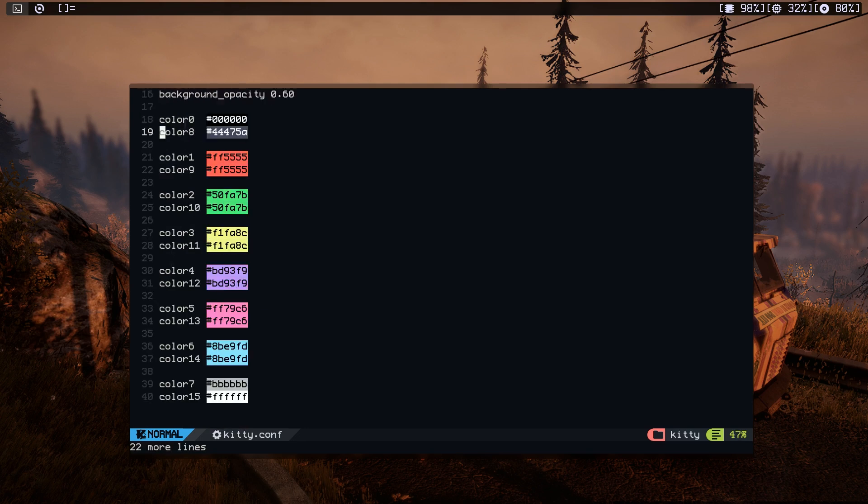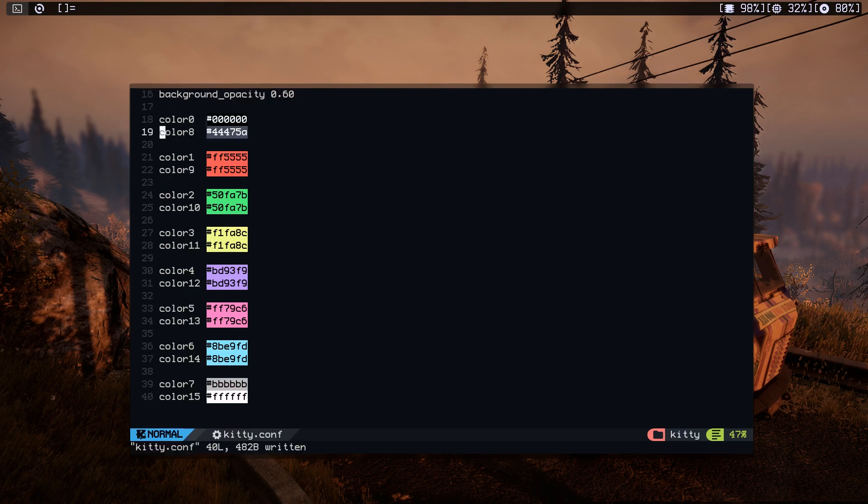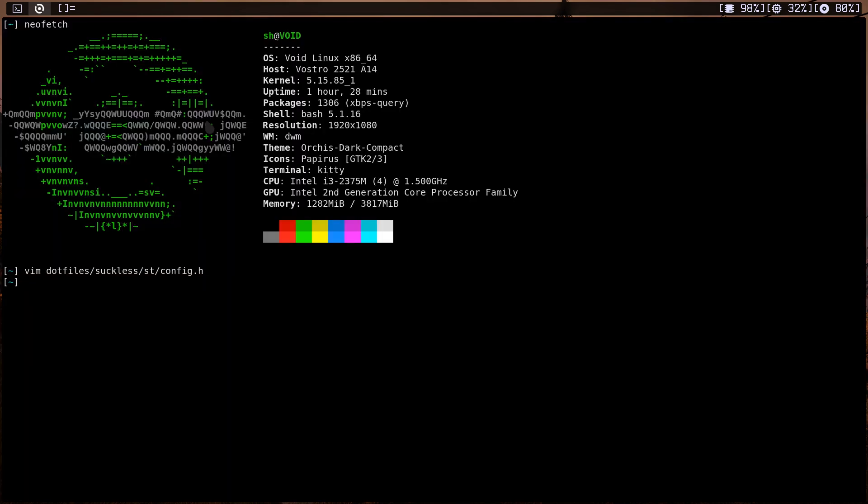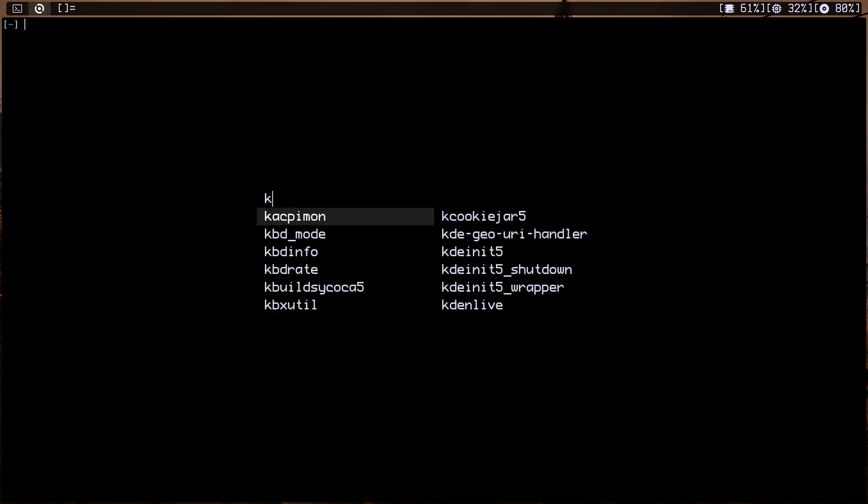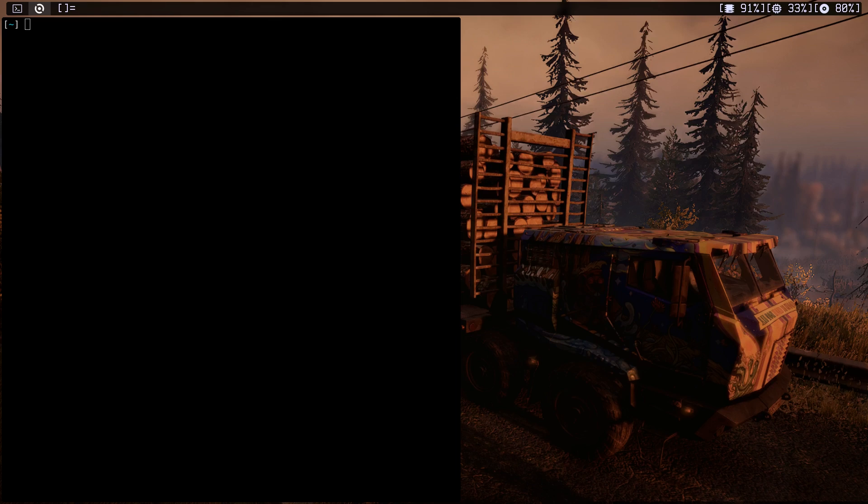Let's copy them and let's paste them in here. As you can see, you can choose whatever colors you want, just make sure they show up correctly. Okay, let's save and let's quit out of here. Let's just open Kitty again.